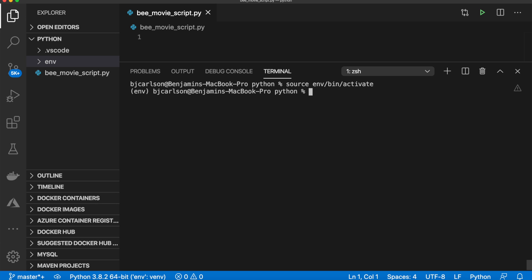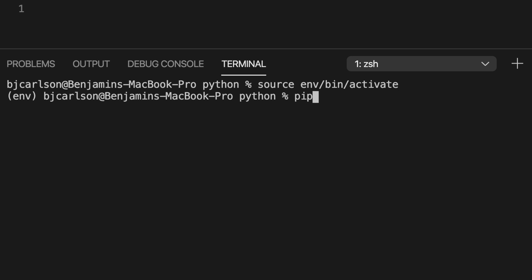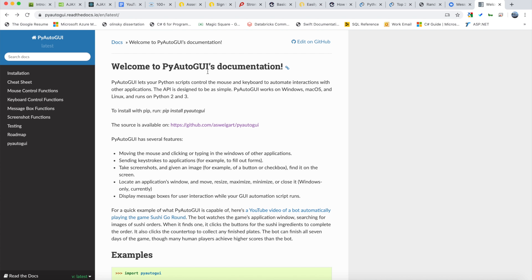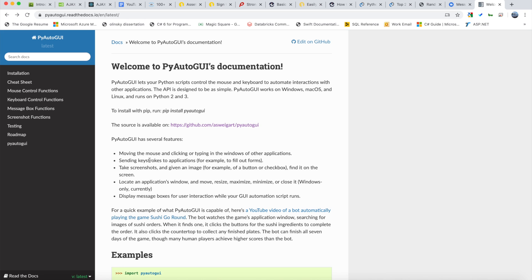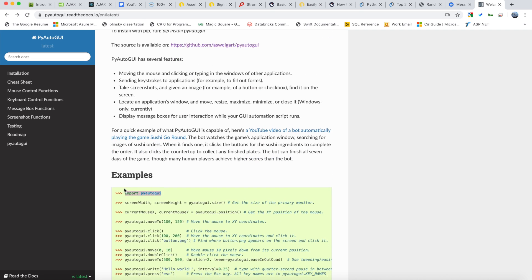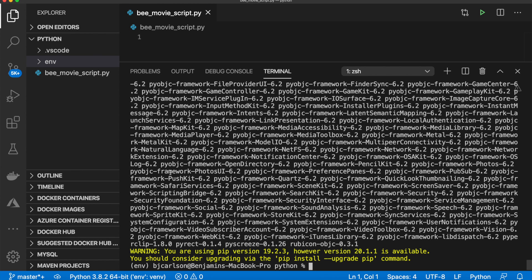After that, we need to install our one dependency for this project. We'll say pip install pyautogui. And this URL here, I'll link this in the description, brings you to the pyautogui documentation. And as you can see here, it has a couple different features. You can move the mouse and click in other windows, and we can send keystrokes to other applications. So those are the two features that we're going to need to use.